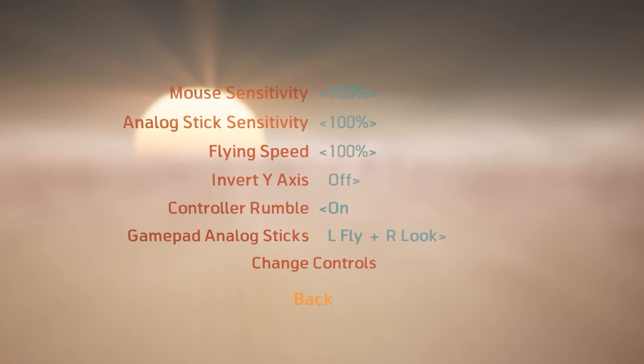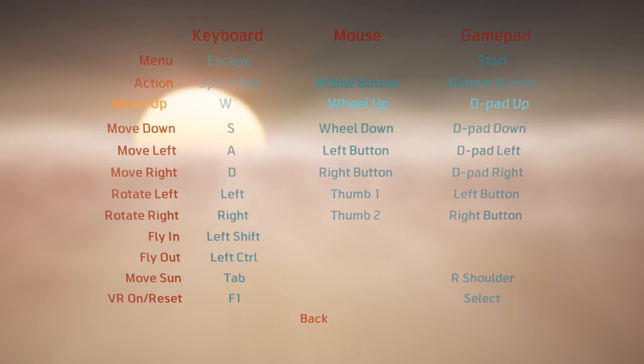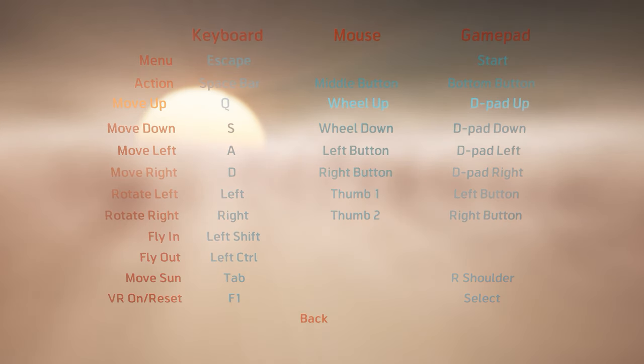The big one is the ability to customize the controls for the keyboard, mouse and gamepad.